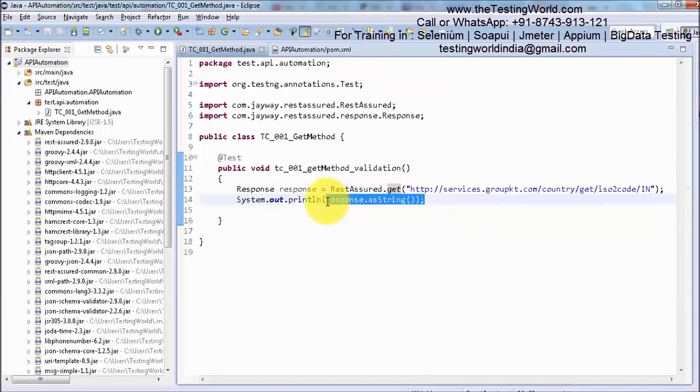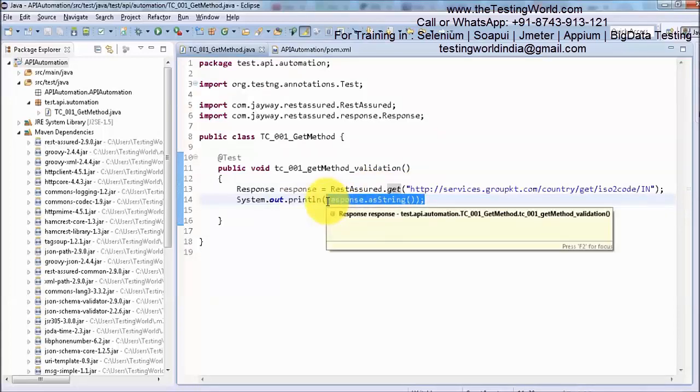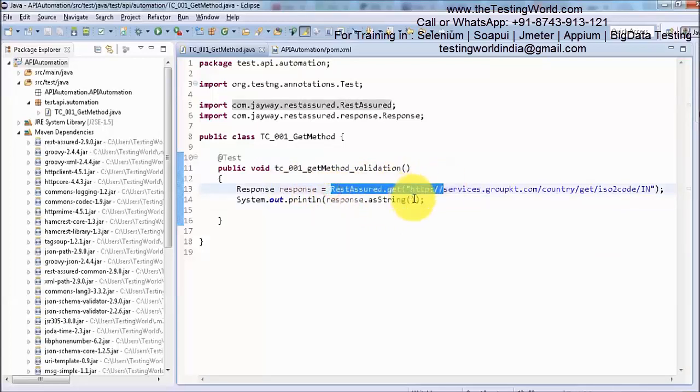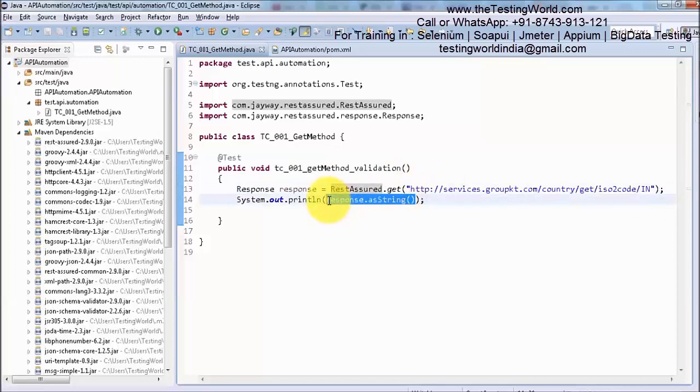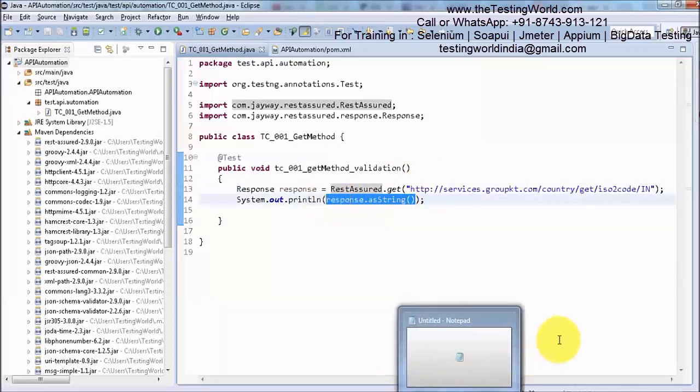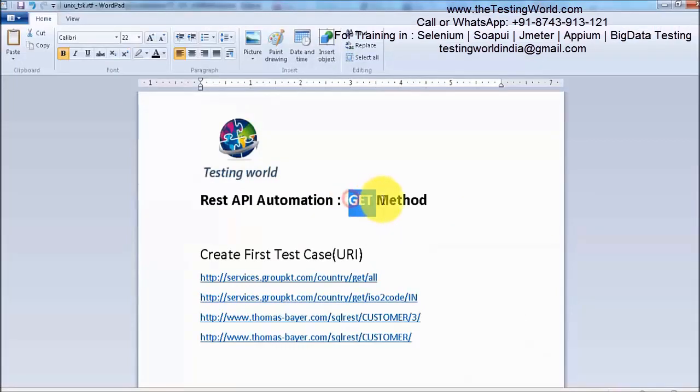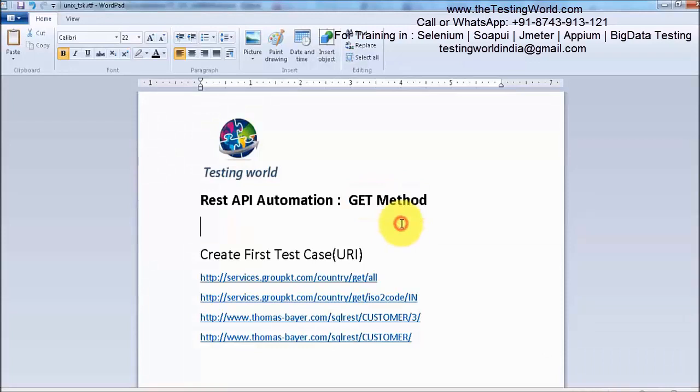How to validate this response we are going to cover in the coming sessions. In this session we are just hitting the request and getting some response. We have created our first test case in which we are making a GET request and getting some response.